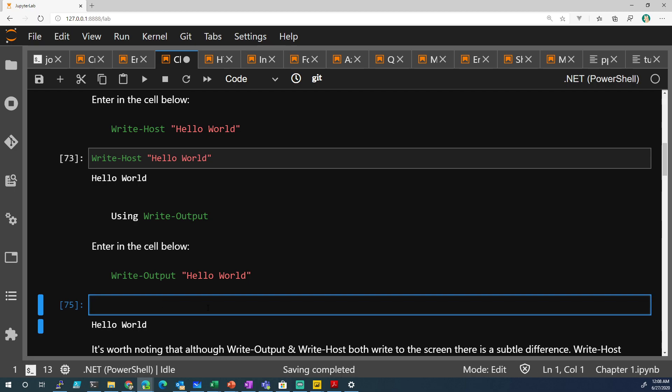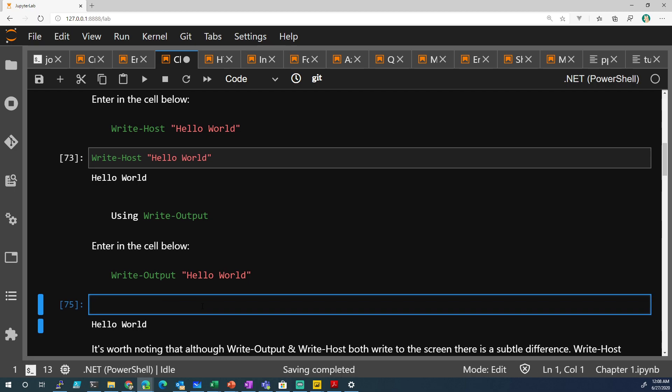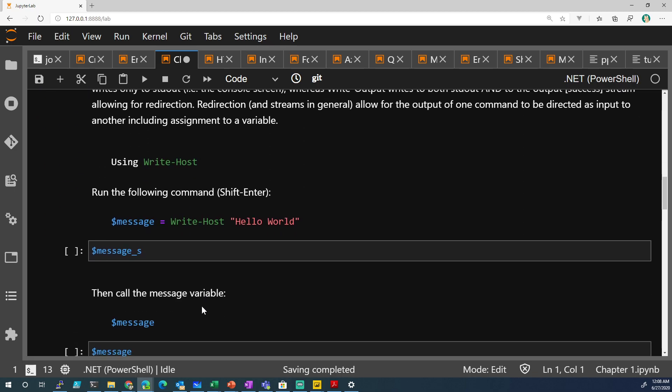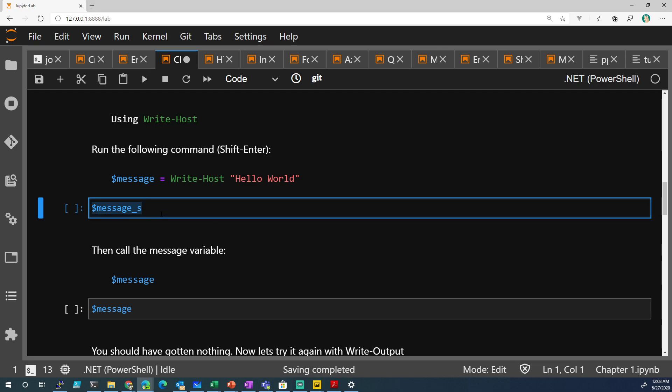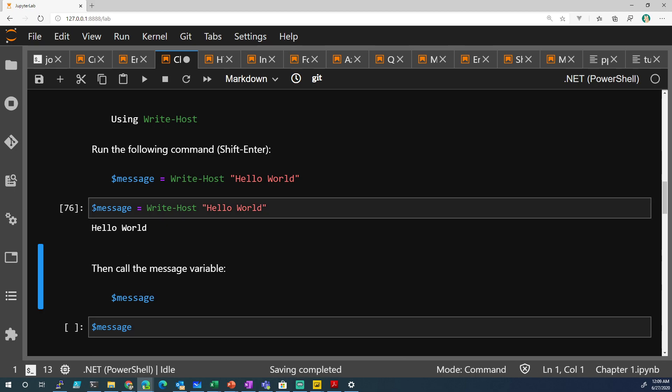So when we talk about the next set of instructions, what happens is when you run this command message and then you do Write-Host, hello world. It looks like it opens the console, it looks like that when you have this, it looks like it's taking hello world and storing it in this variable.